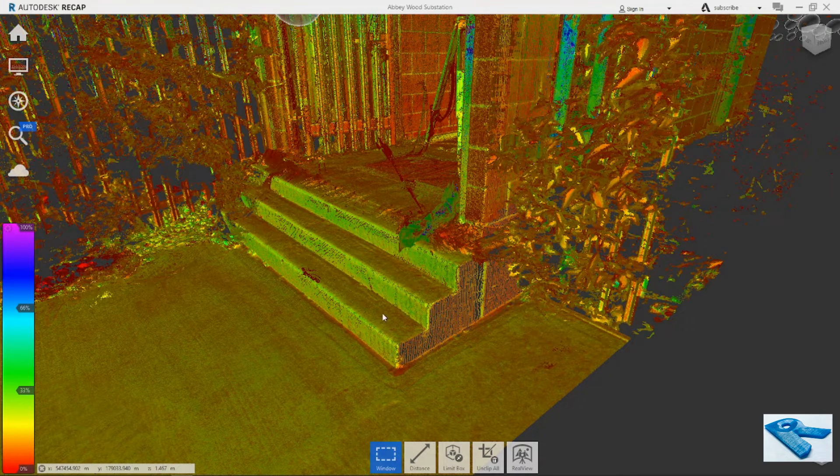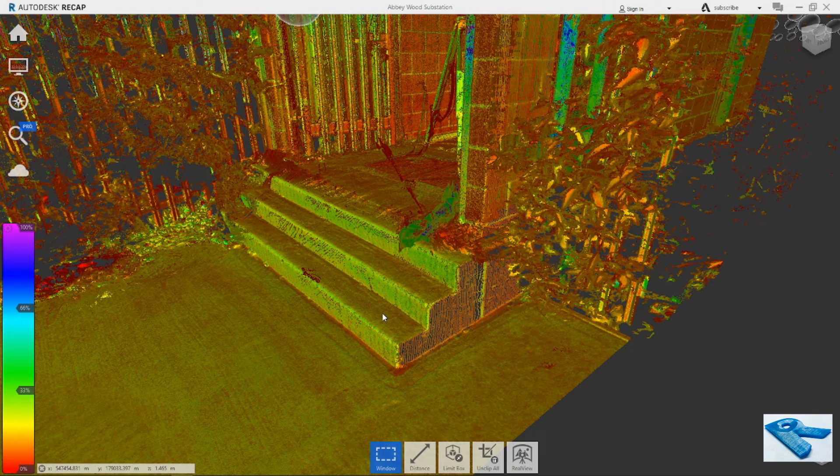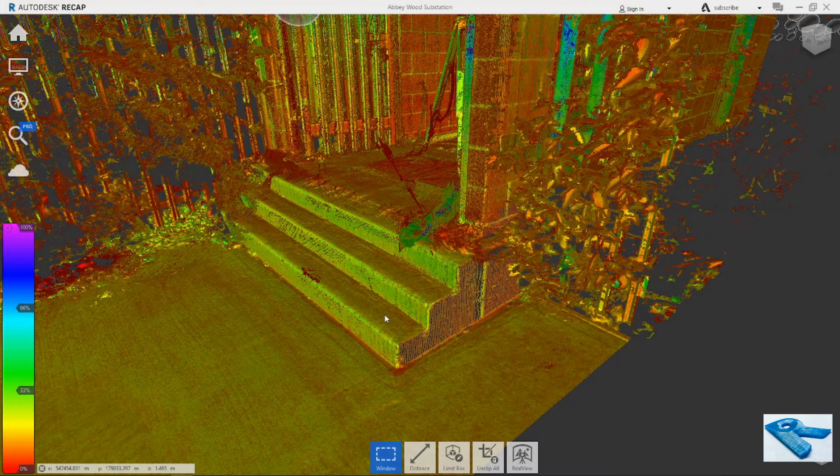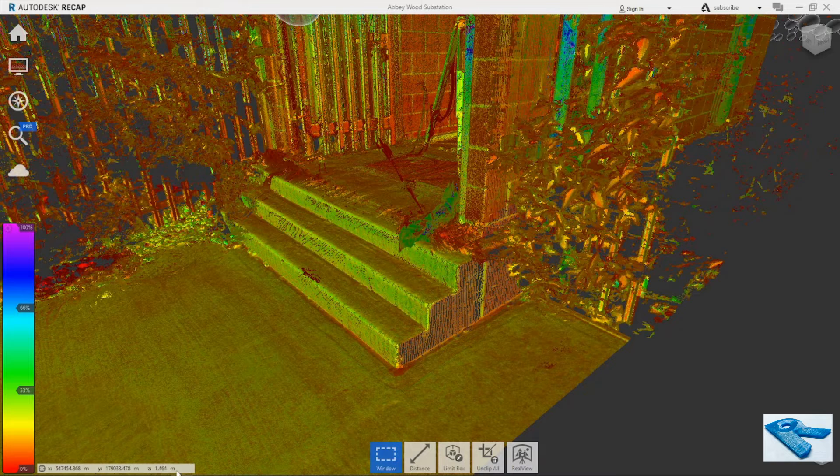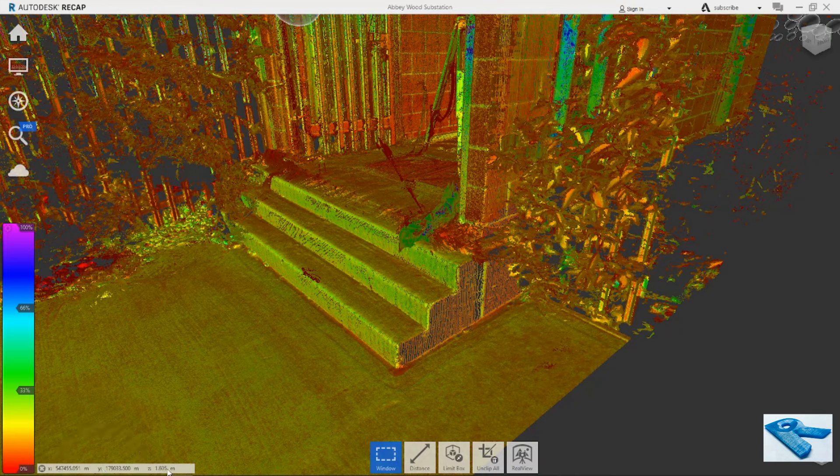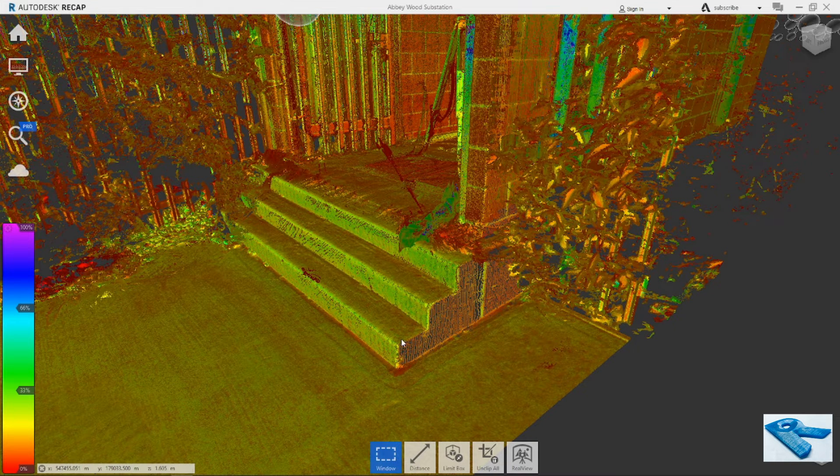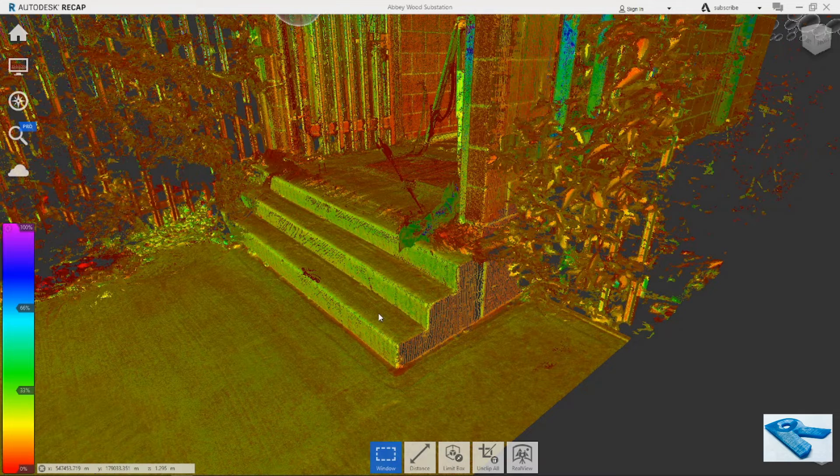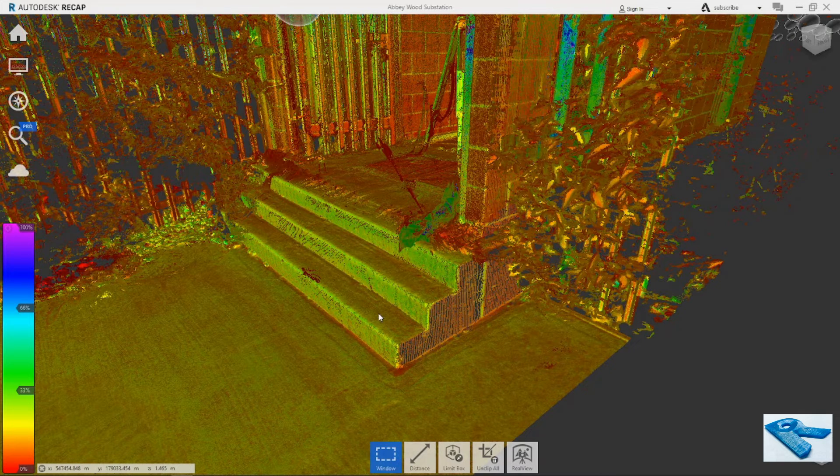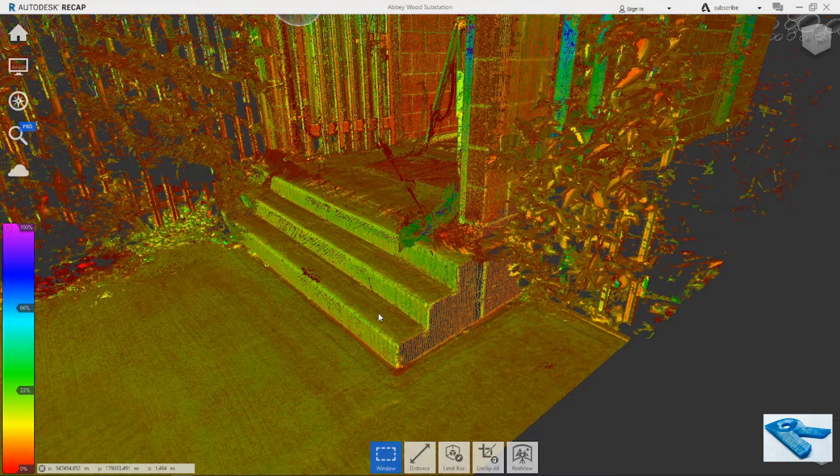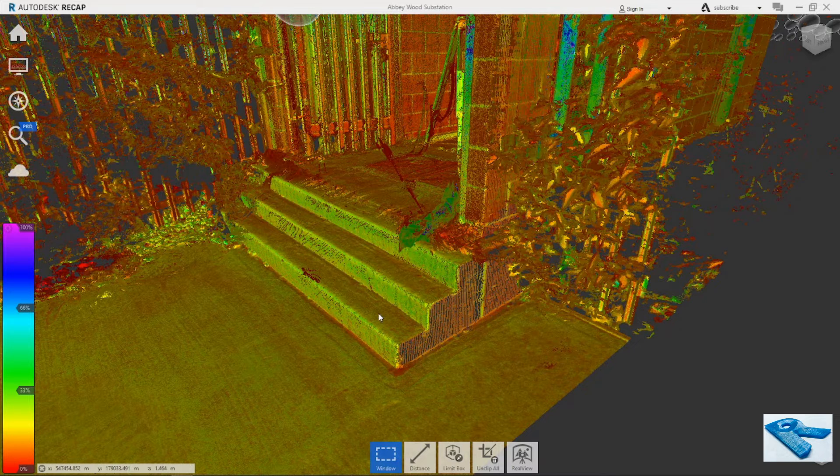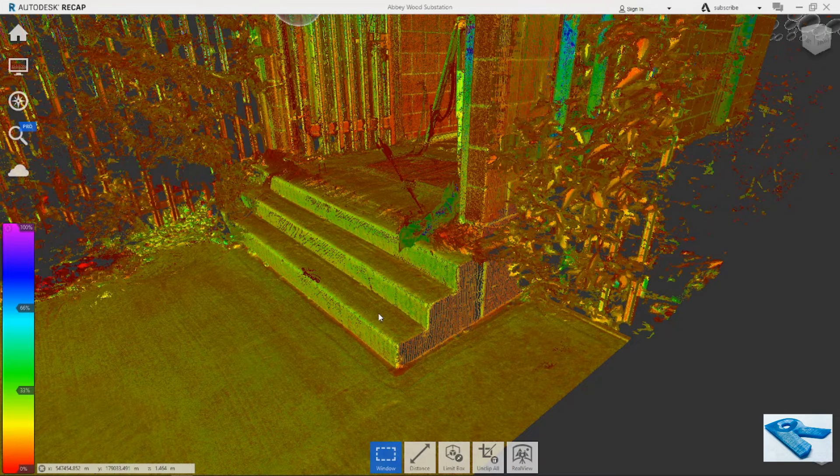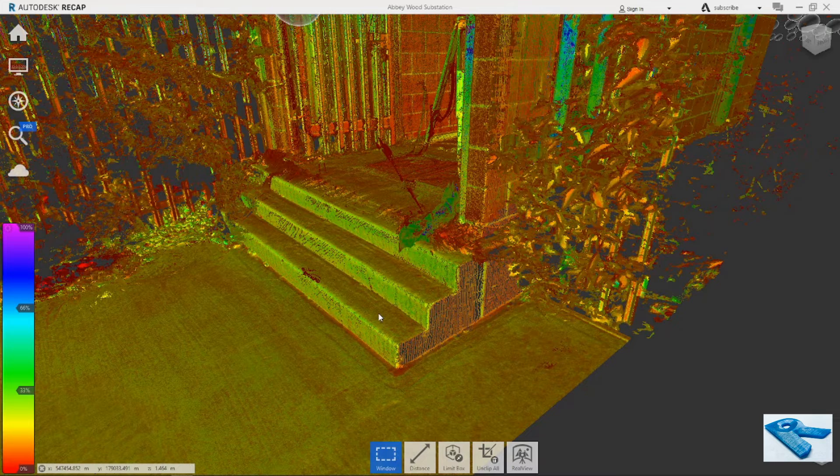If I keep my cursor here or here or any point, you can see that this reading XYZ is changed. So I will keep it here and see the reading. Now I will make a screenshot, like print screen.